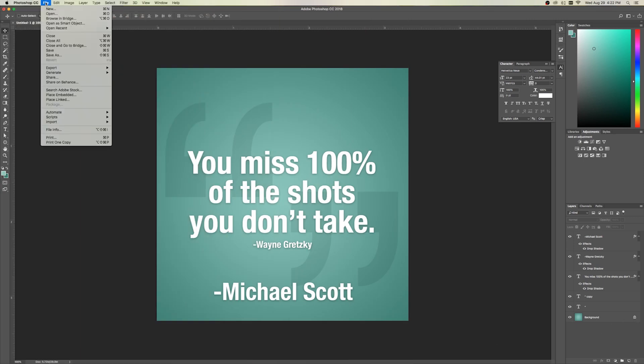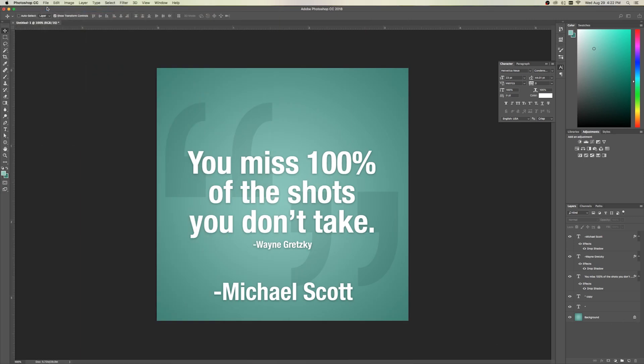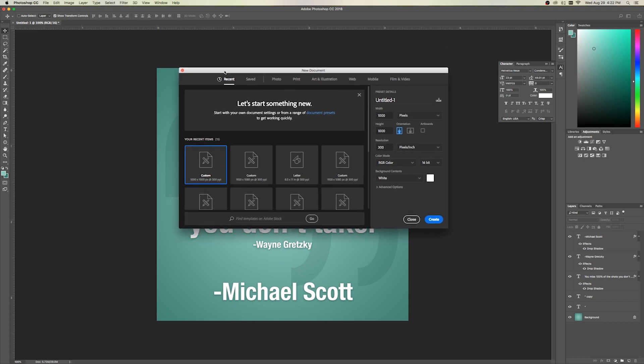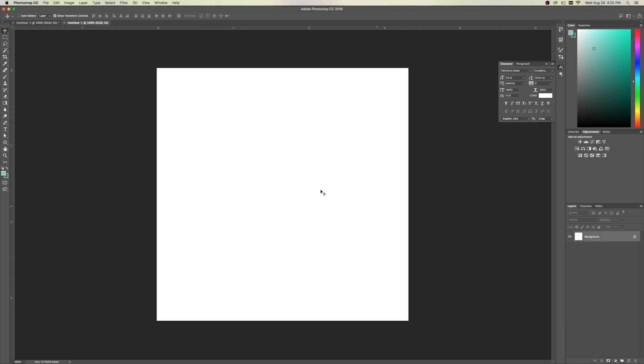The first thing you want to do is go up to File, New, and you can make these any size you want. I like this 1,000 by 1,000 square pixel one. You don't need to worry about anything else over here. Let's go ahead and click Create. Now I want to unlock my background layer there, just in case I need to mess with it.